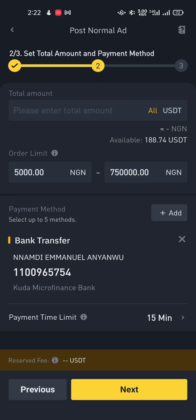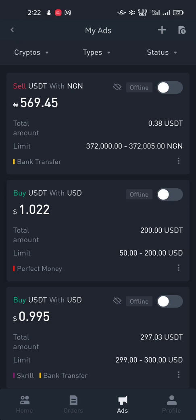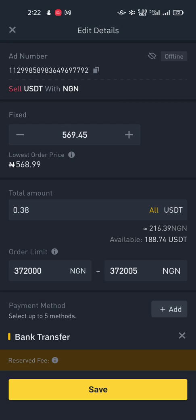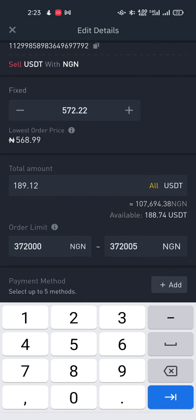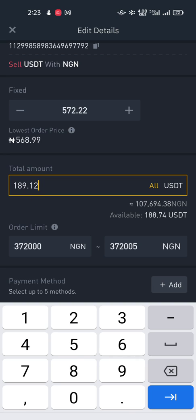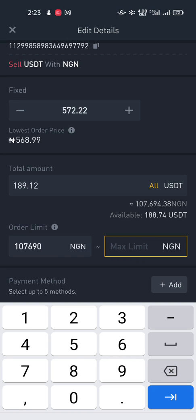It will come to the point where you set the parameters. I already have an existing ad, so I'll click on it and edit the details. I'm selling USDT for NGN at a fixed price of 572.22. I'm trying to sell all of my USDT, which is 189.12, and the approximate total is 107,694 NGN. I'll edit my order limit and put in 107,000 to 107,094 as the max limit.